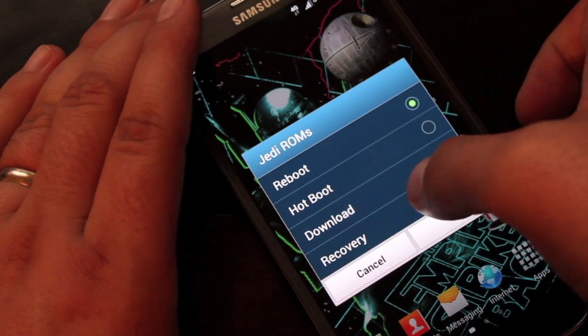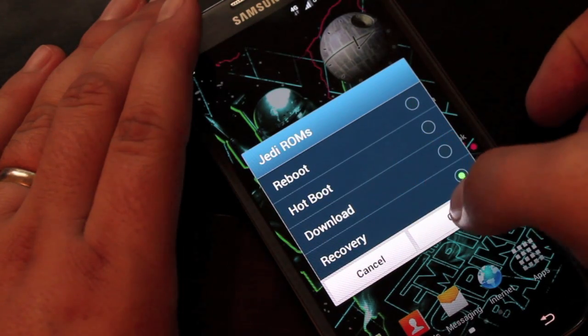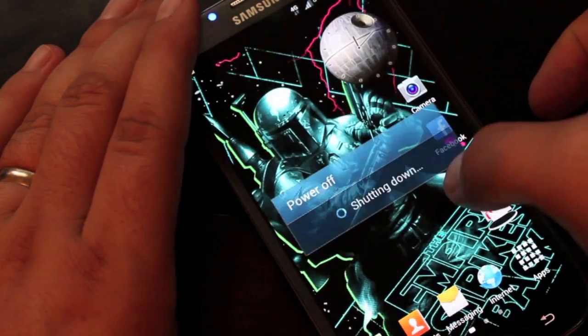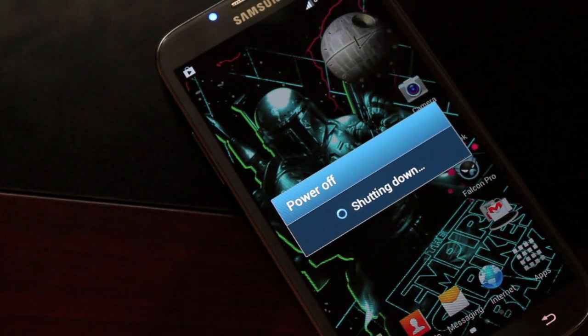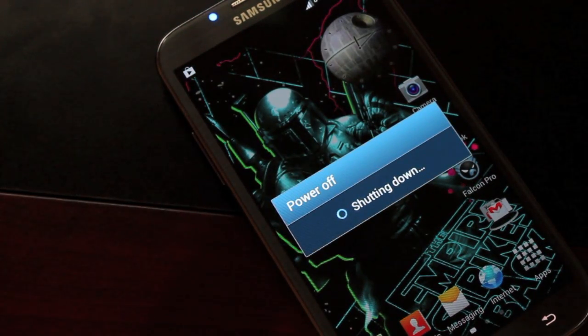Now that we've gone over everything, we can go ahead and install this ROM. We'll go ahead and reboot into recovery now.